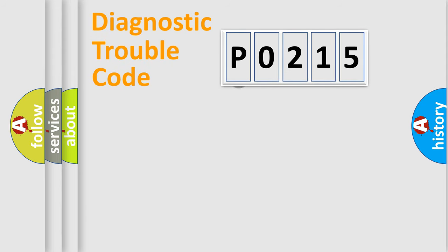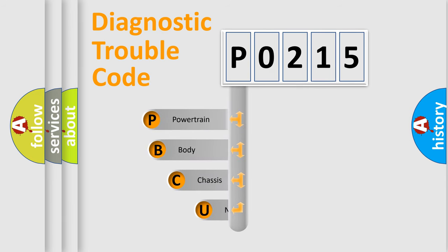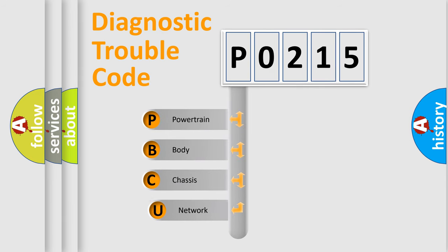First, let's look at the history of diagnostic fault code composition according to the OBD2 protocol, which is unified for all automakers since 2000.